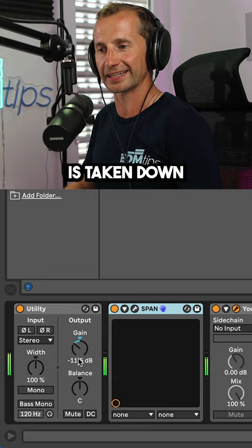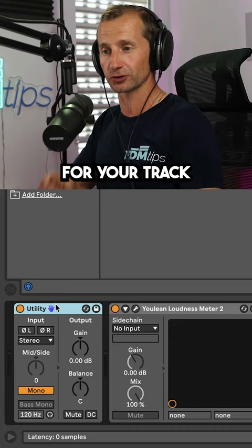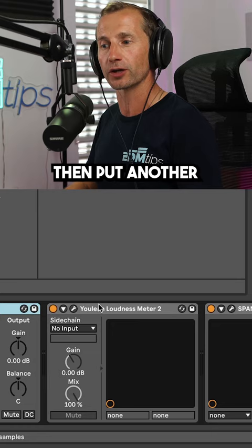Then on the master channel for your track, put on a utility, switch it to mono because it makes it easier to balance levels, then put another Yulian loudness meter and a spectrum analyzer on there.